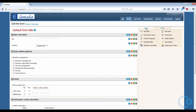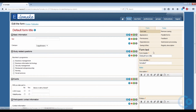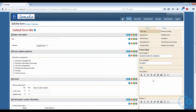Now since all of the questions are added to the form, we can make the last adjustments. Let's start by going to the Form tab and naming the form. The form header is the name of the form and the form identifier is the name that it is saved under.